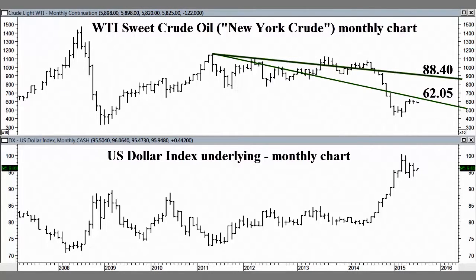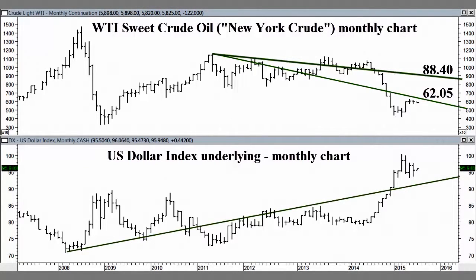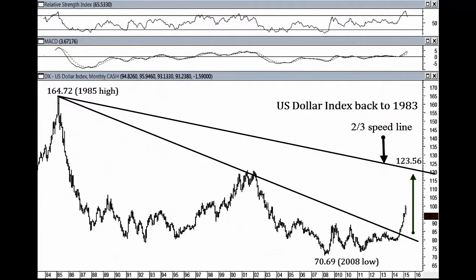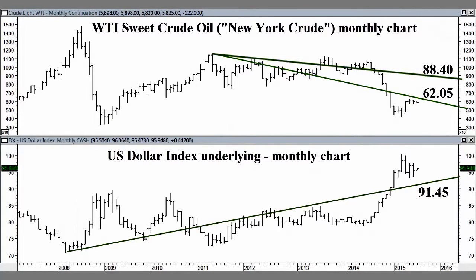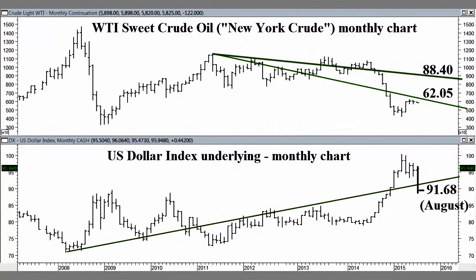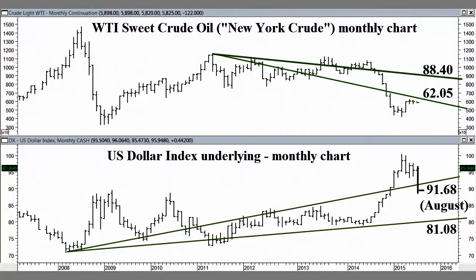Moving on to the US dollar index, the ascending 1/3rd speed line projected off the March 2008 low comes in at 91.45 for the month of July and can contain selling through the balance of the year, above which the lower 120s remain a longer-term 3 to 5 year target. At this juncture, a July settlement below the 91.45 speed line would come as a great surprise. In any event, it rises to 91.68 in August, and an end of August settlement below 91.68 would signal a good 2015 high, with the very low 80s then expected over the following 8 to 12 months.